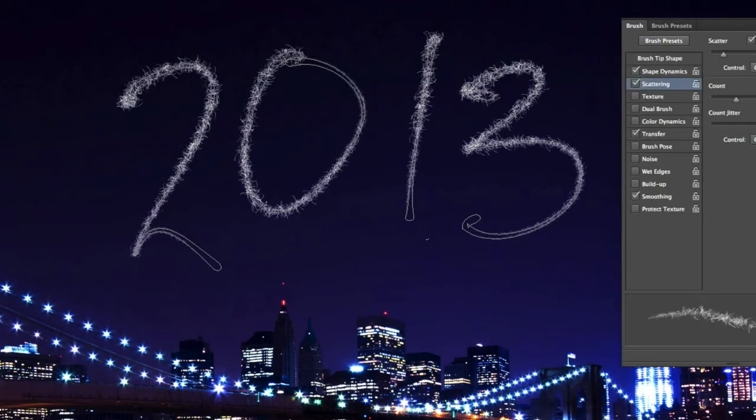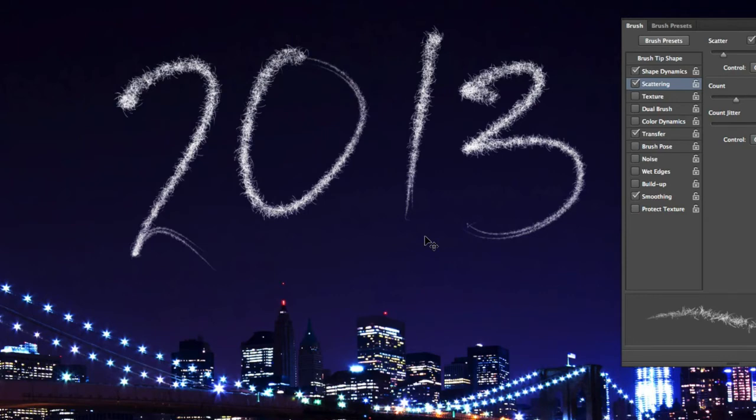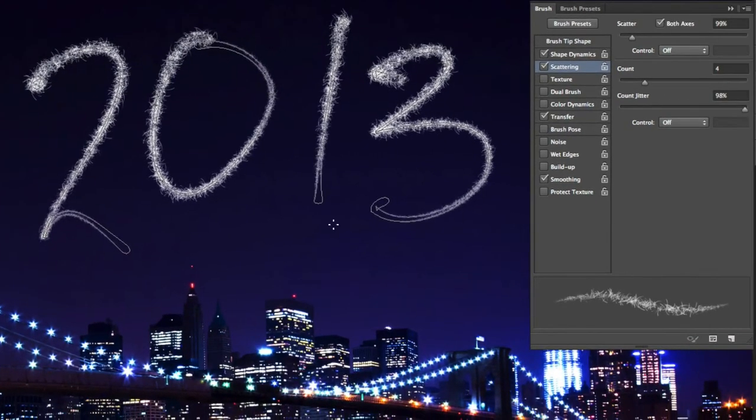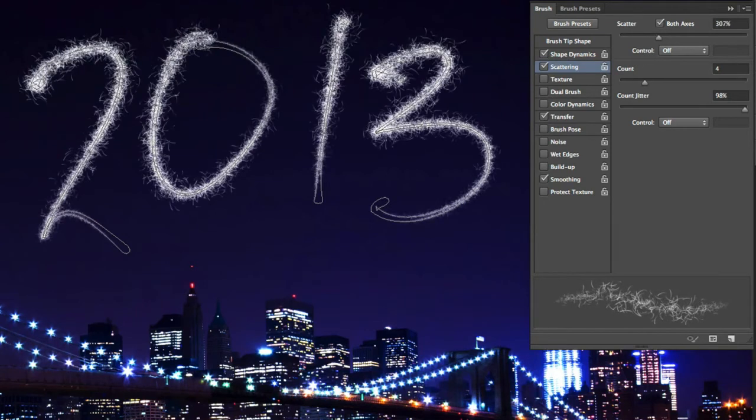That will repeat the Stroke Path command with the settings that you just set. Now to add a few more sparks to the text, I'm going to increase the scatter value to around 300%, and one more time press Return or Enter on the keyboard. Perfect.